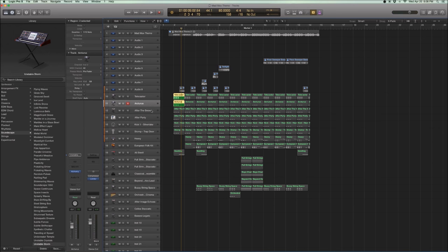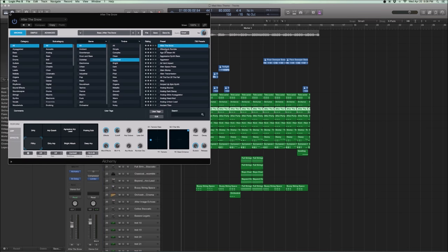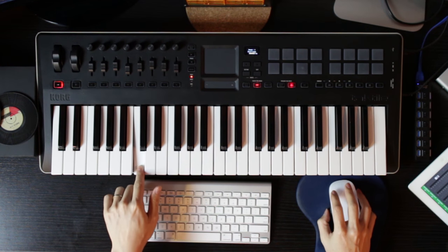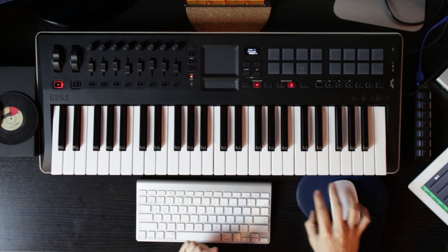So now we're getting closer to where we want the sound to get. But there still needs to be another top end because it's all very low and growly, but we need something to sit on top. And what I found was this Alchemy patch. And it's called After the Snow. And if you listen to that, it's got this.